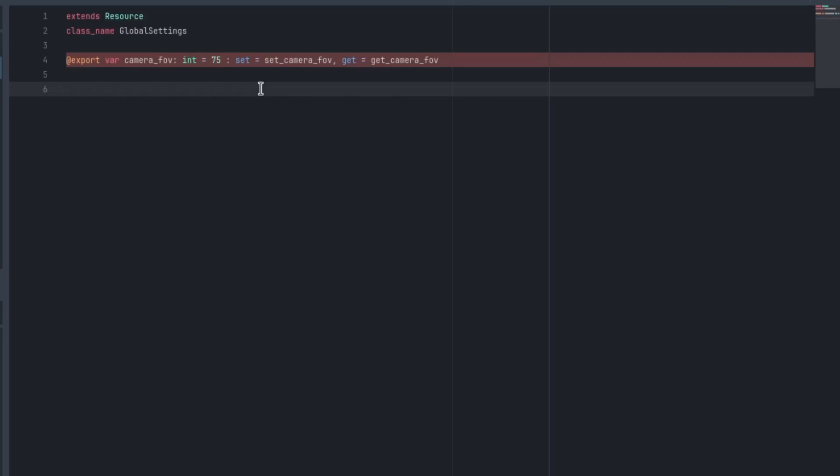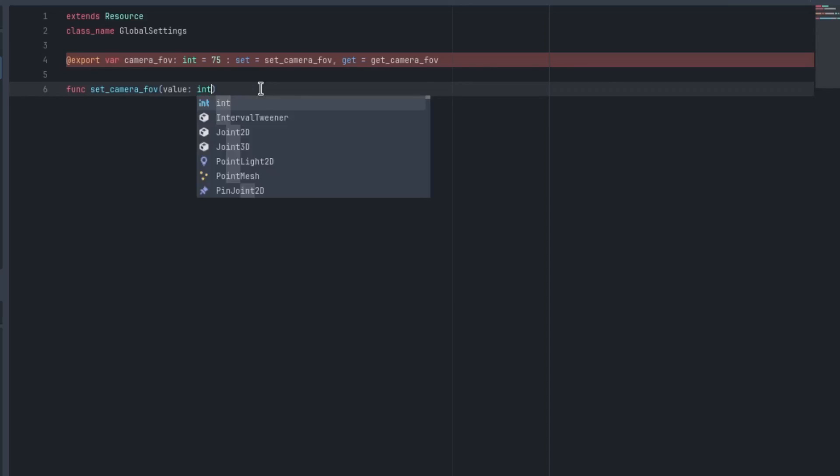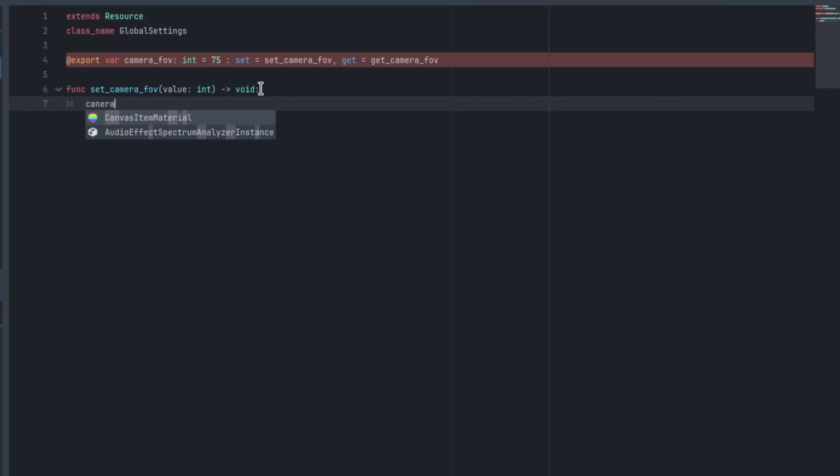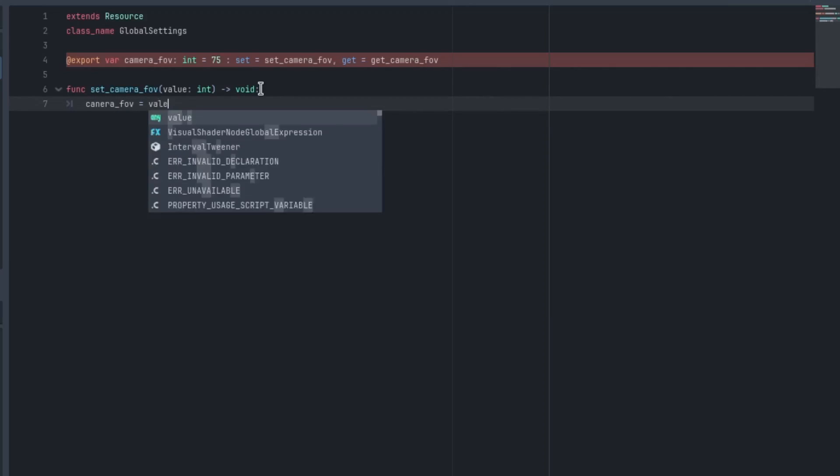We need to make these functions. So I'll come down here, type func set_camera_fov. This is going to take a value of type int and return void. And all we're going to do is go camera_fov and set it to the value.